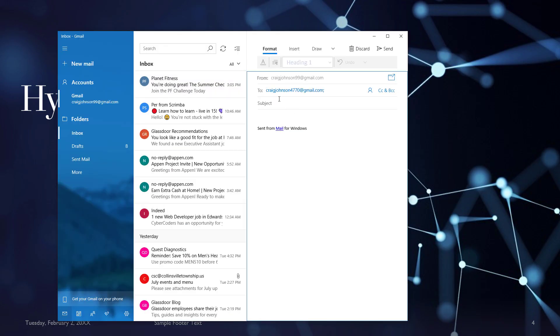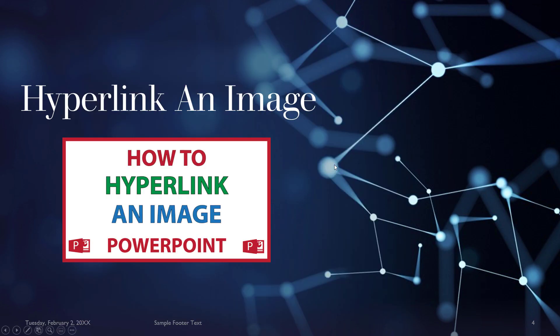And it's already made out to that email address that I just put in there. That is how you hyperlink an image in Microsoft PowerPoint. Thanks for watching.